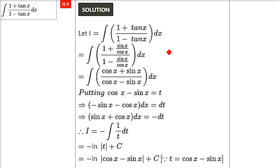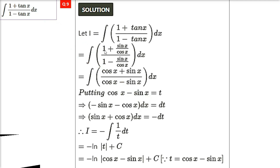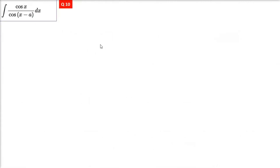Questions of the type (1 + tanx)/(1 − tanx), cotx + 1, cotx − 1 all lead to the same kind of solution. But there's an upcoming question where the approach differs — not every similar-looking question has the same solution path.